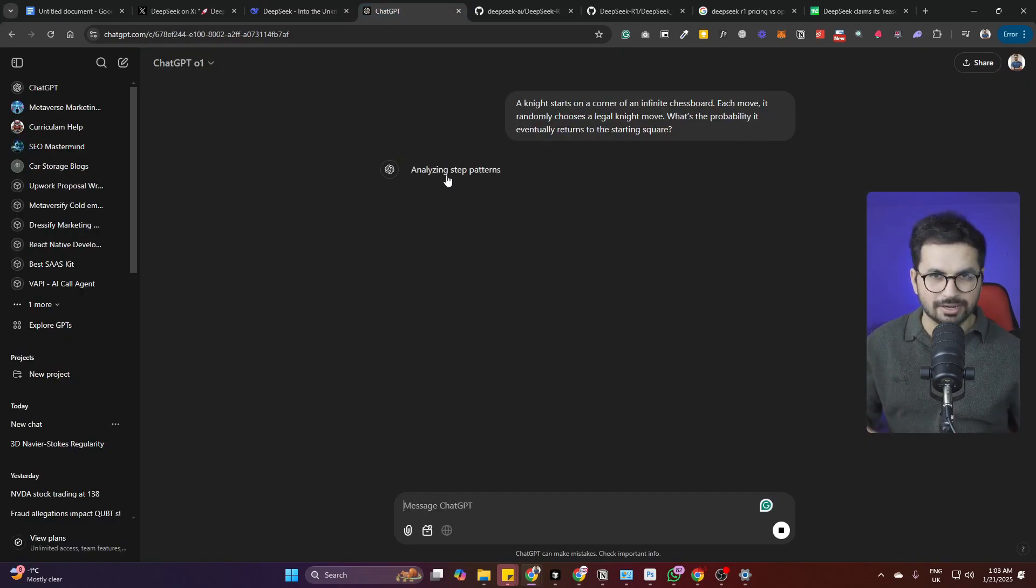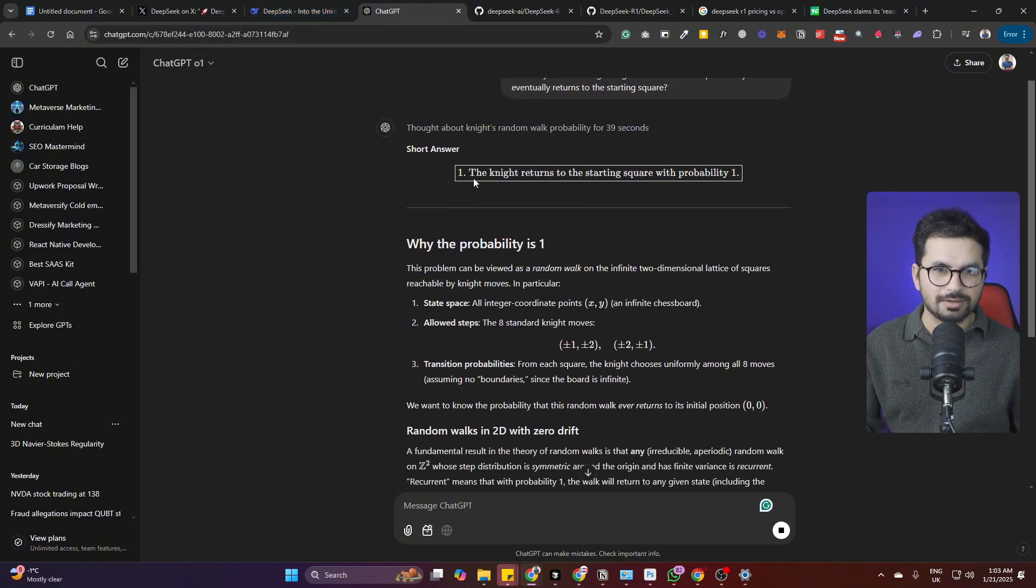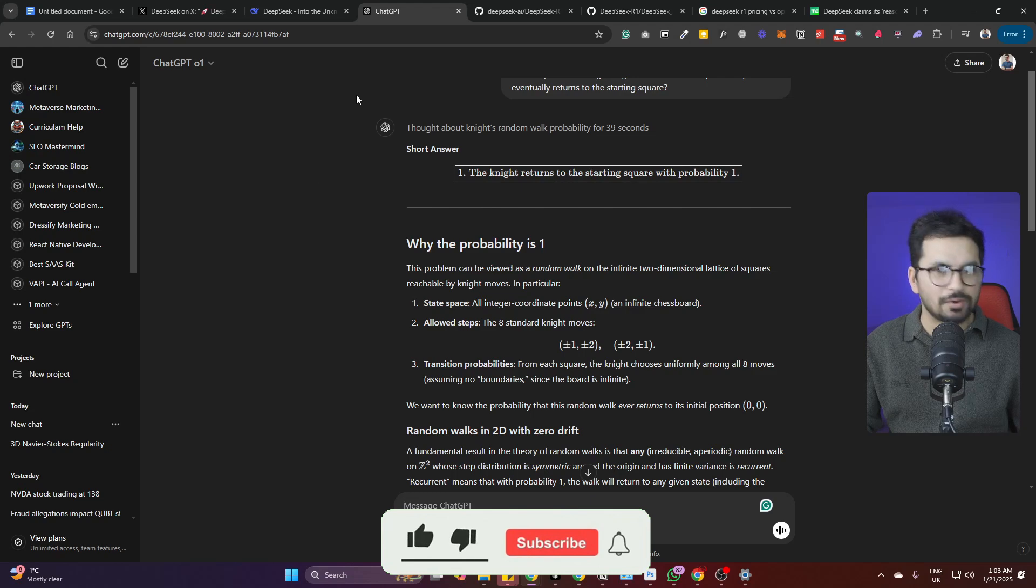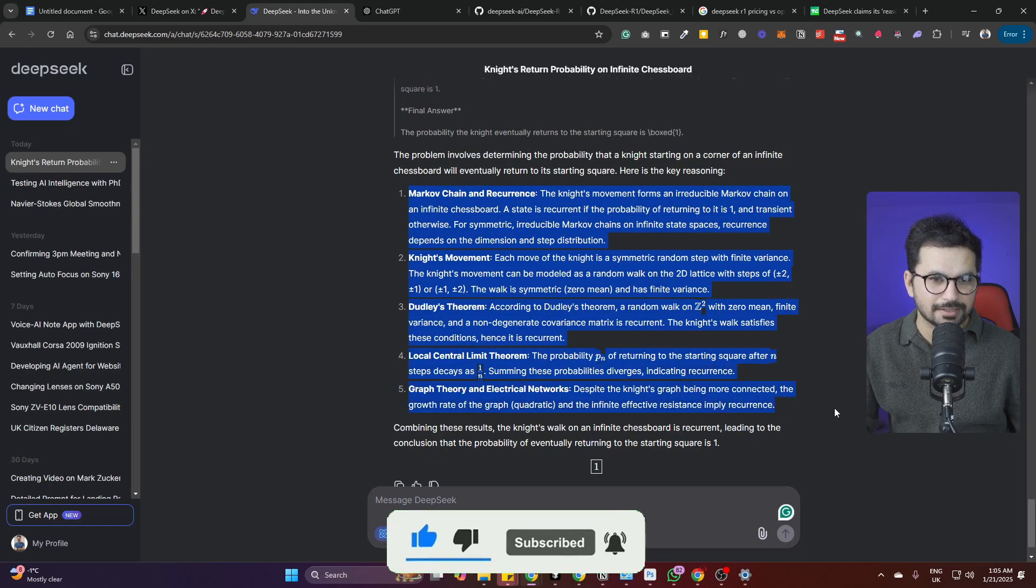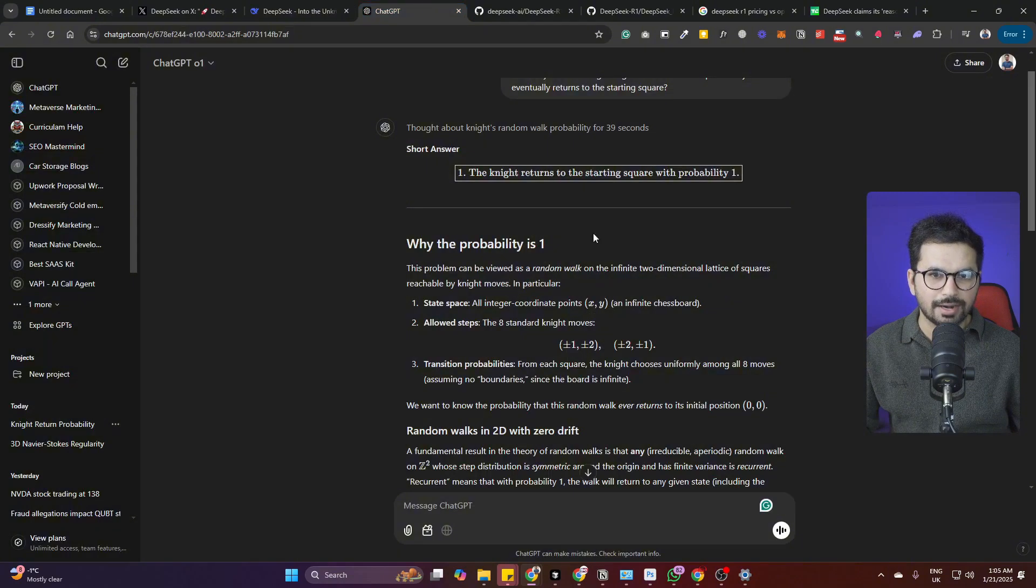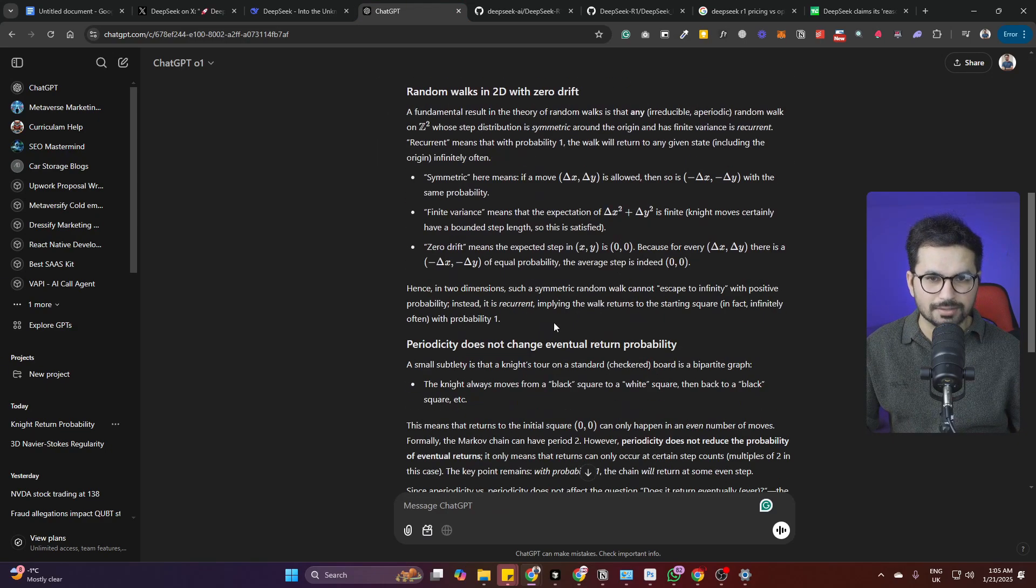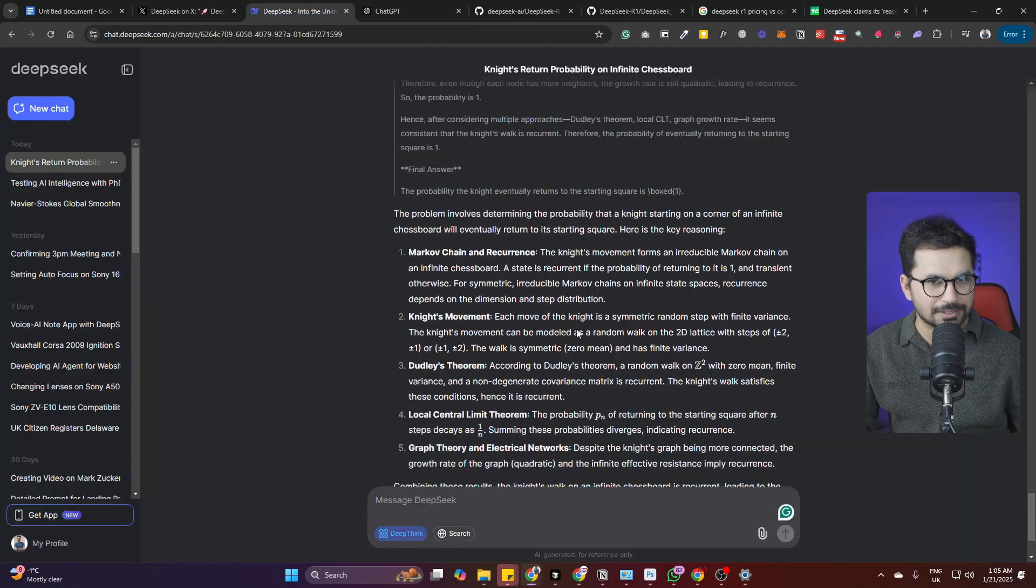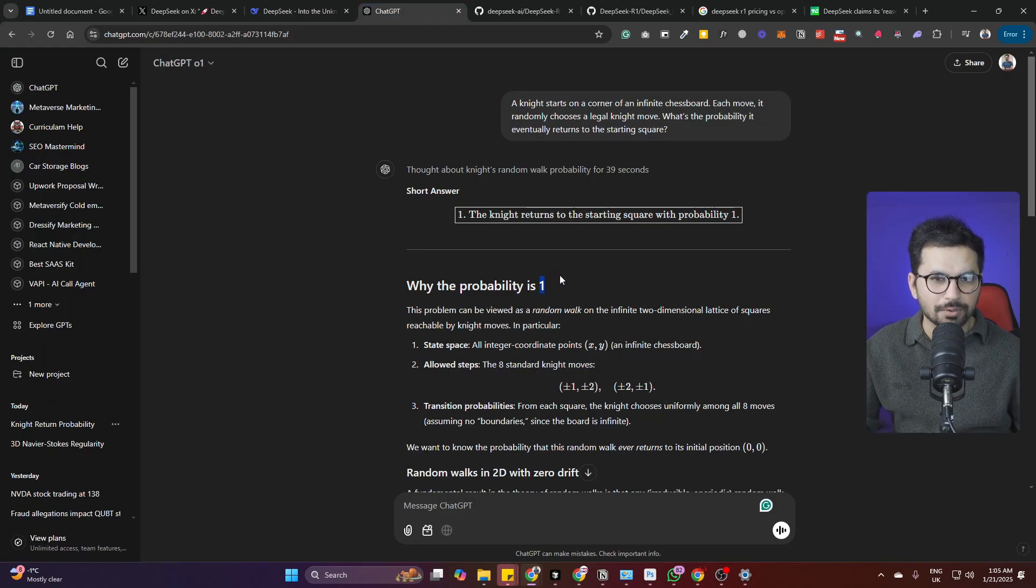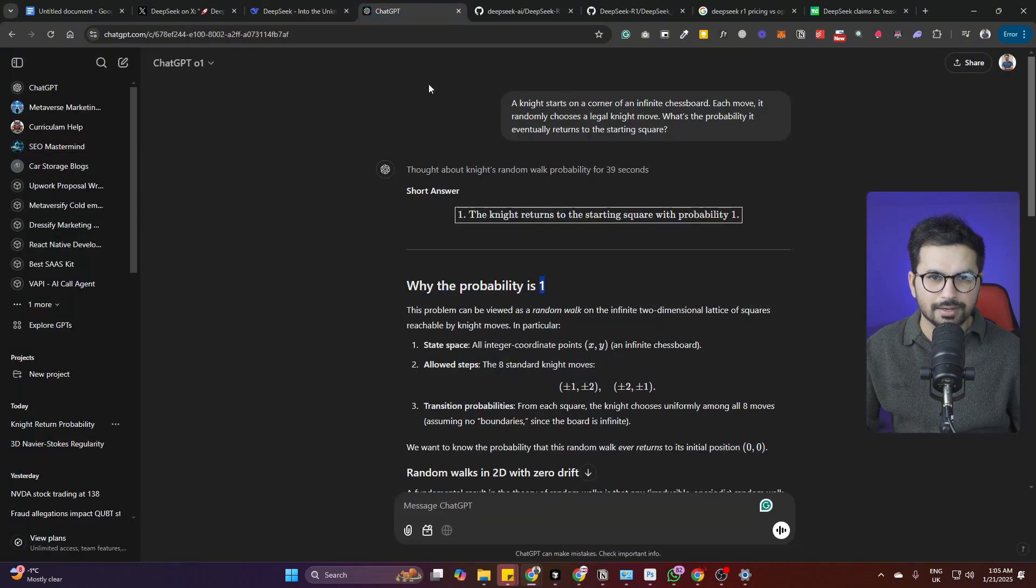OpenAI has just responded - the one short answer: the probability the knight returns to the starting square is probability of one. DeepSeek has just finished and it has given five different reasons for this answer and the main answer is one. So in this test both performed similarly. OpenAI performed faster and I think the answer is more precise and concise as compared to DeepSeek, though DeepSeek's answer is good as well.